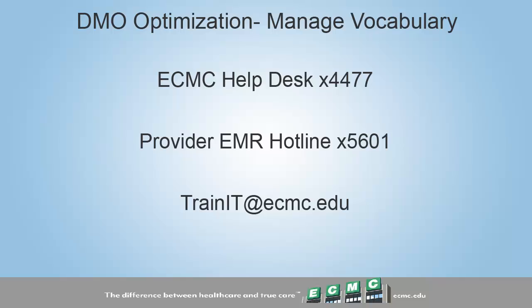If you need help or want to report an issue, please contact our help desk at extension 4477 or contact the EMR hotline at extension 5601. If you have any questions for the training team, email our group at trainit at ecmc.edu.